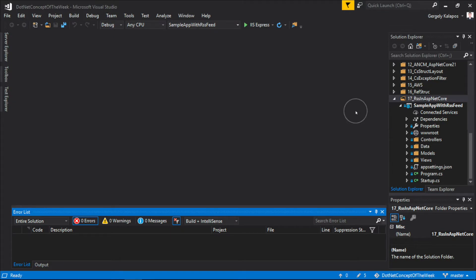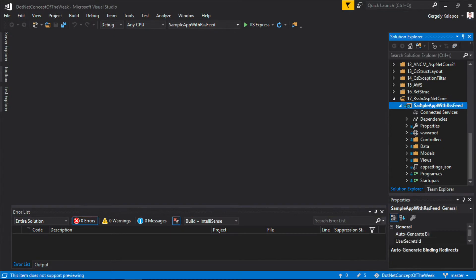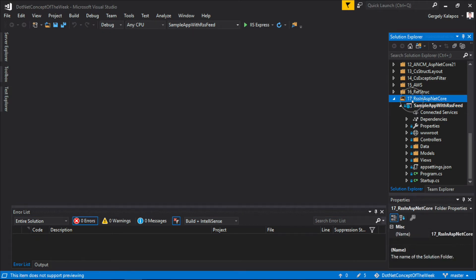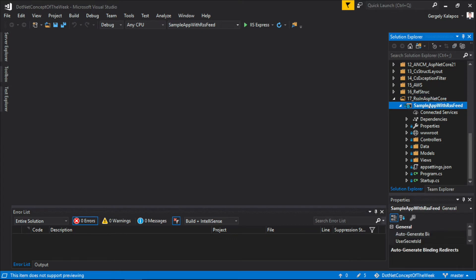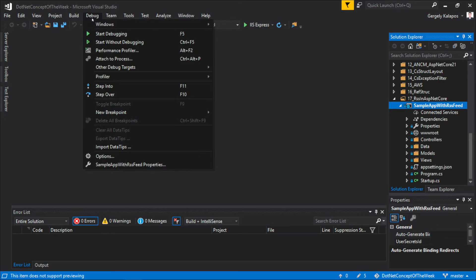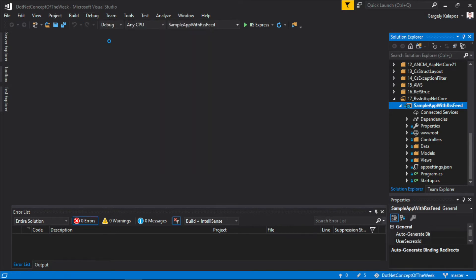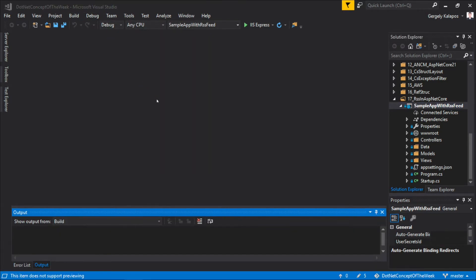To keep the sample code focused on RSS, we won't use my website in this video. Instead, I added a new project to the .NET Concept of the Week repository under the 17_RSS in ASP.NET Core folder. As always, the sample code is uploaded to GitHub, and I linked the GitHub repository in the video description.